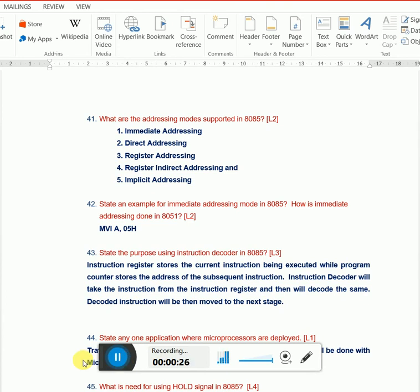First question: what is an addressing mode and what are the addressing modes supported in 8085? Let's make this question generalized - what are the addressing modes supported in most microprocessors or microcontrollers? Before that, we need to understand what an addressing mode is.